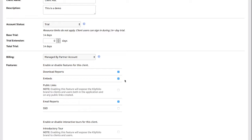Public links are indexed by search engines. They'll be available to everyone on the web. And SSO stands for single sign-on, which enables users to log in once to access multiple applications.